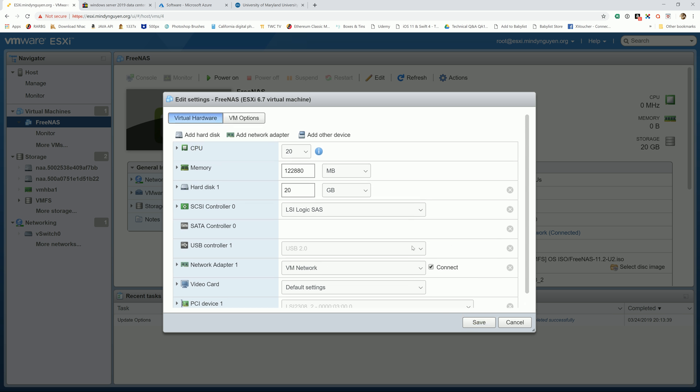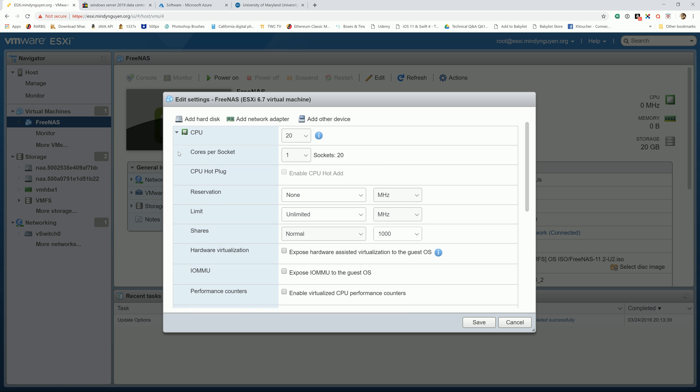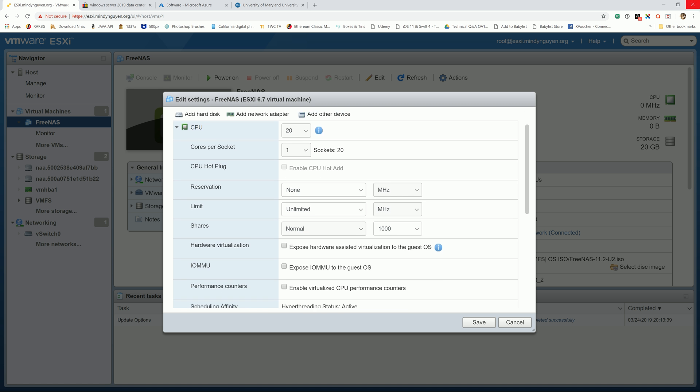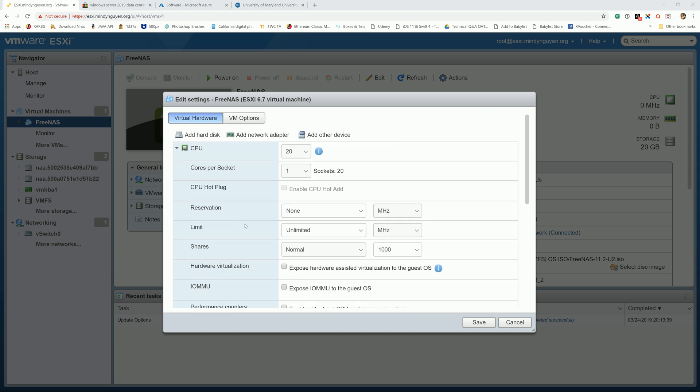And then, secondly, for the CPU settings. Well, because FreeNAS will be the driving force for the storage for the rest of the VMs, it's a good idea to keep the share priority for the CPU as high.